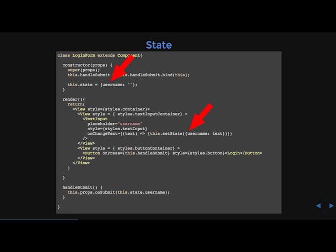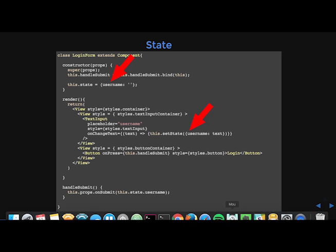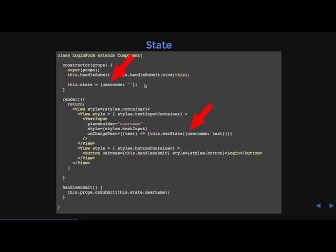State is best described as how a component's data looks at any given point in time. Components may update their state by passing an object to the method this.setState. Note that you should never directly assign a specific key to the state object unless inside the constructor, but instead use the method this.setState. On my props, parent elements may not pass or access a child's state as it is intended to manage a child's internal state rather than an external configuration. So in this example of the login form, we're setting the state of the username to an empty string. And then here in the text input, we're going to set that state to whatever the user enters in.